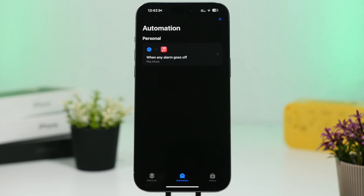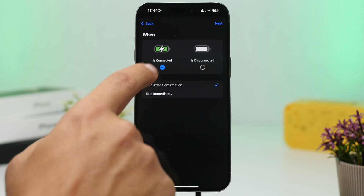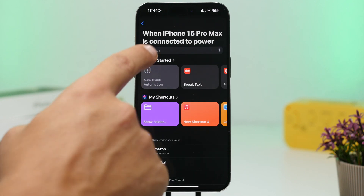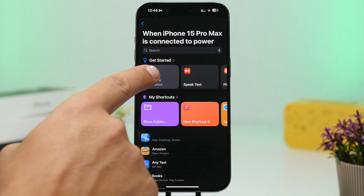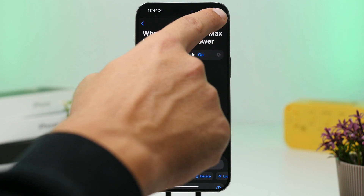Another useful automation is the ability to charge your iPhone faster. With Low Power Mode turned on, your device will charge faster as it makes your iPhone consume less battery, speeding up the charging process. To set this up, tap the plus button to add a new automation, go to Charger, select 'Is Connected,' choose 'Run Immediately,' tap Next, search for Low Power Mode, tap it — it says 'On' — then tap Done.